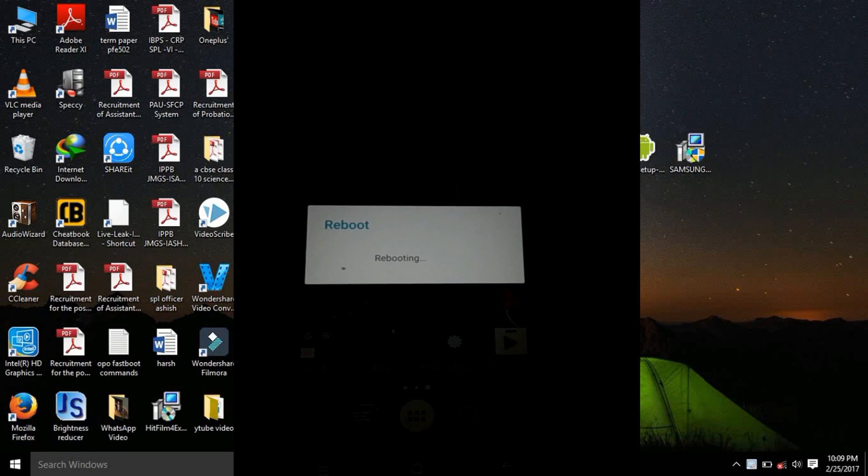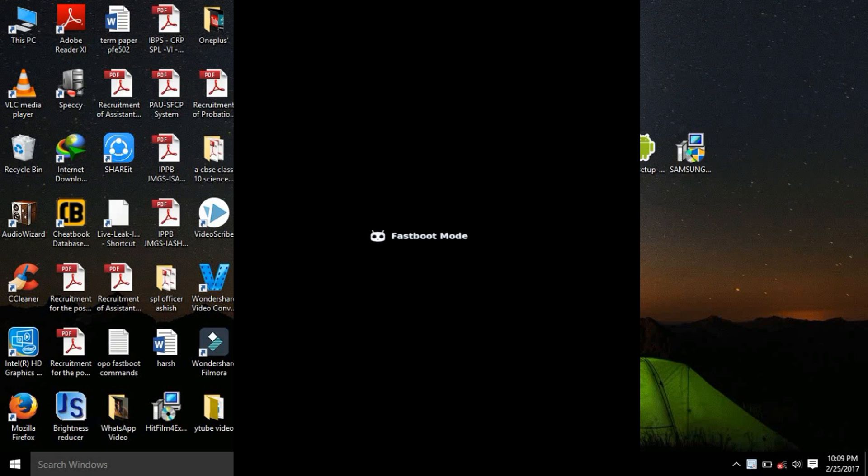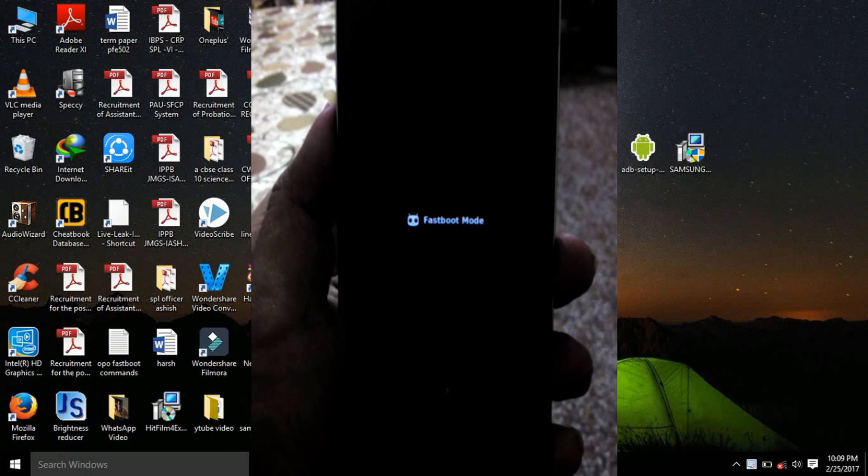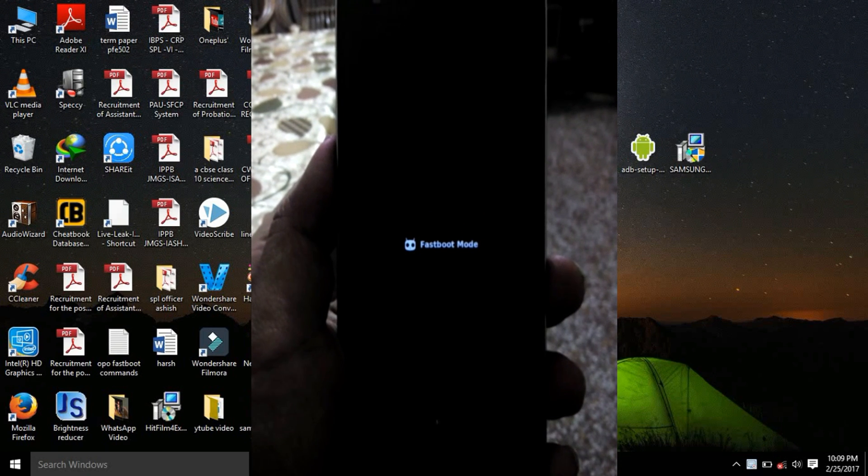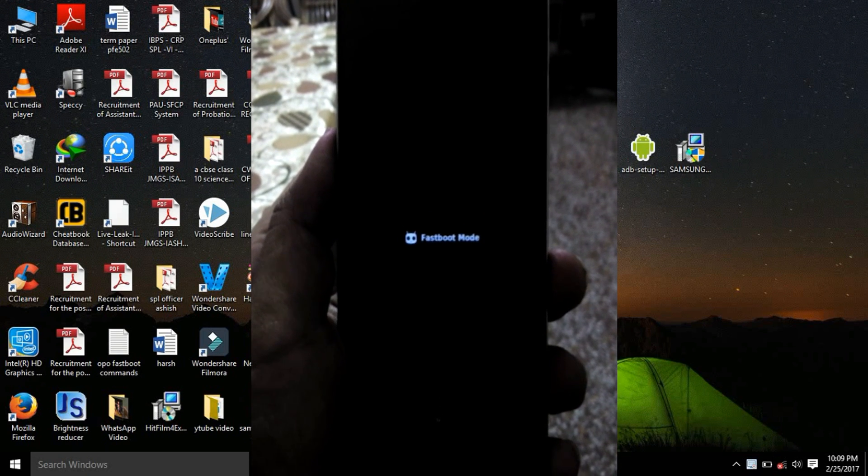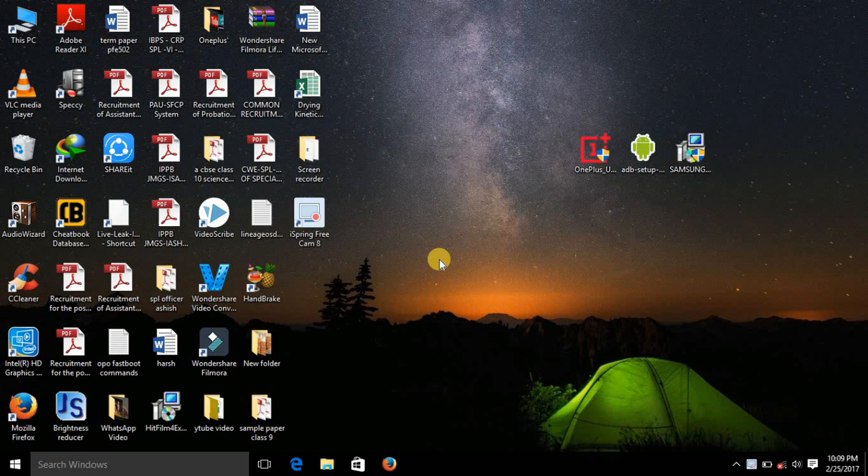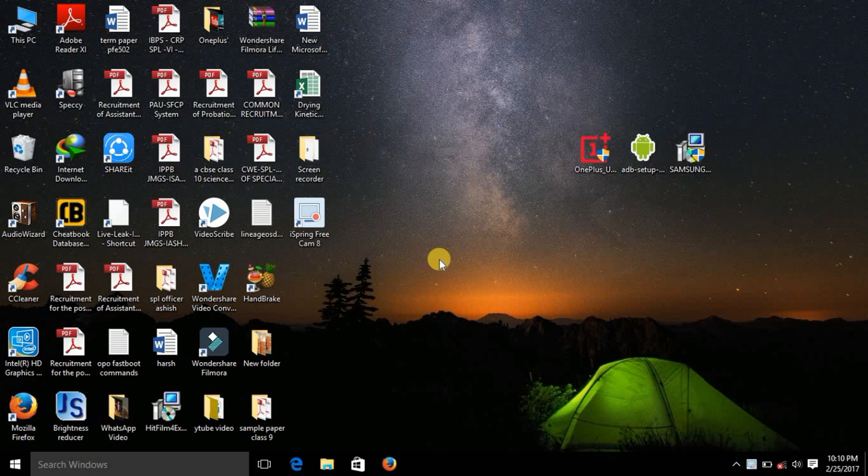After coming to the fastboot mode in your phone you could see a black screen with fastboot mode written there. Now what you have to do is just connect your phone to your PC or laptop on which you are working. Just connect the USB cable to your phone and then insert the USB cable into your computer or laptop. You might hear a sound after you connect.